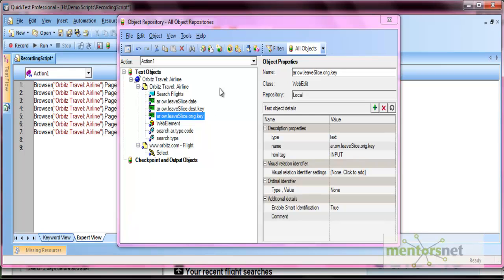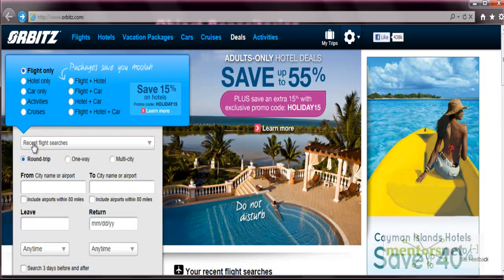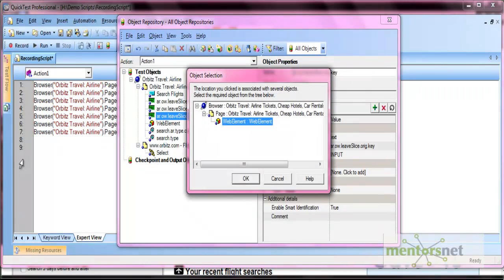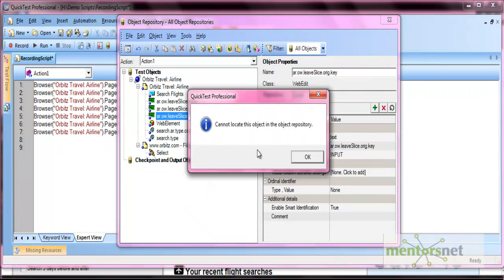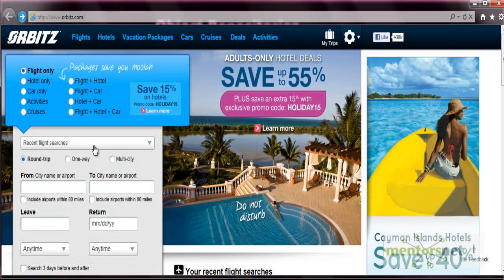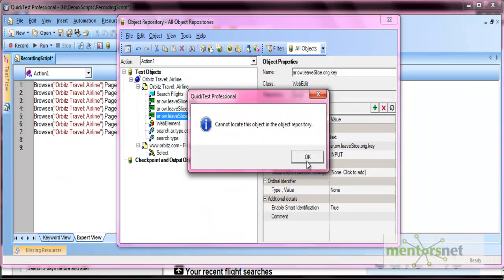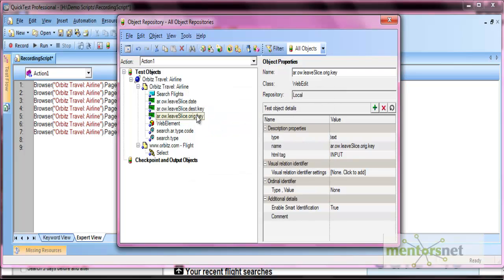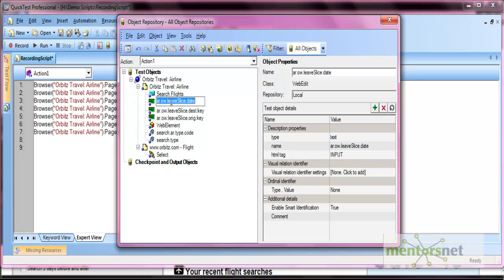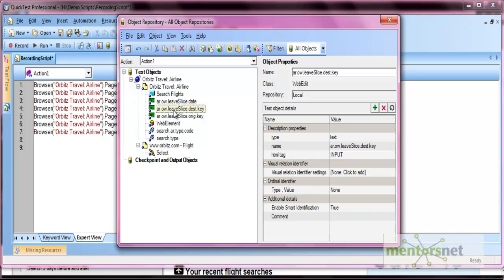Similarly, you can locate an object in the repository from the application. Click the hand-like 'Locate in Repository' icon, then click on any object in the application. If the object exists in the repository, it will be highlighted in the object repository. If the object does not exist in the repository, it will show that the object was not found.